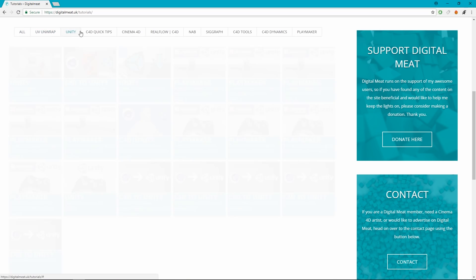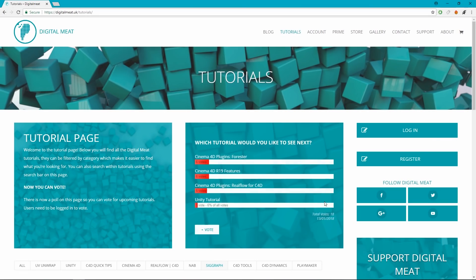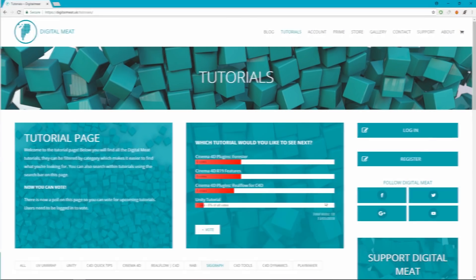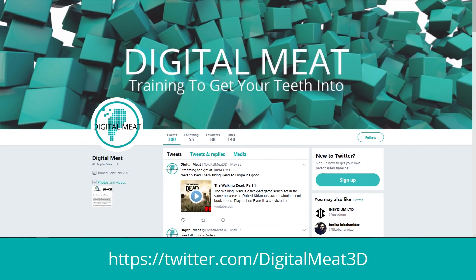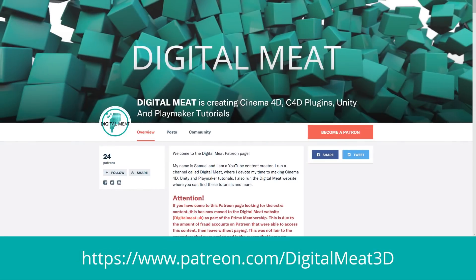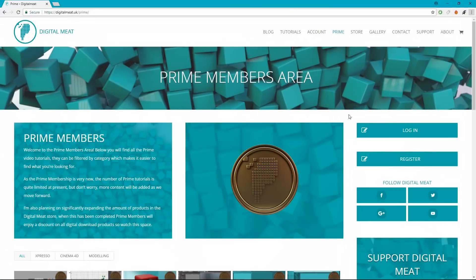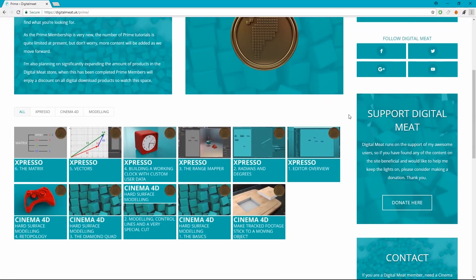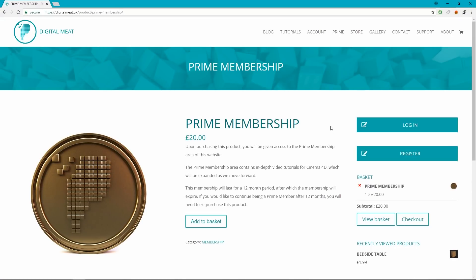You can also follow me on social media, links in the description and the footer of my website. If you'd like to help support Digital Meat, this can be done via Patreon or the support page on the website. But if you want to help Digital Meat keep going and bag yourself some extra in-depth tutorial content, the Prime membership is available for purchase in the store. This will grant you access to the Prime membership area of the website.